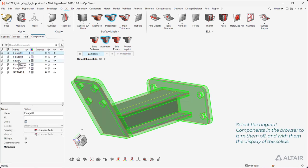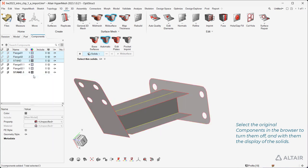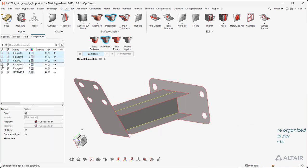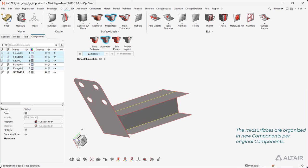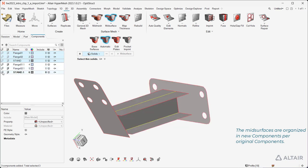Select the original components in the browser to turn them off, and with them, the display of the solids. The mid surfaces are organized in new components per original component.